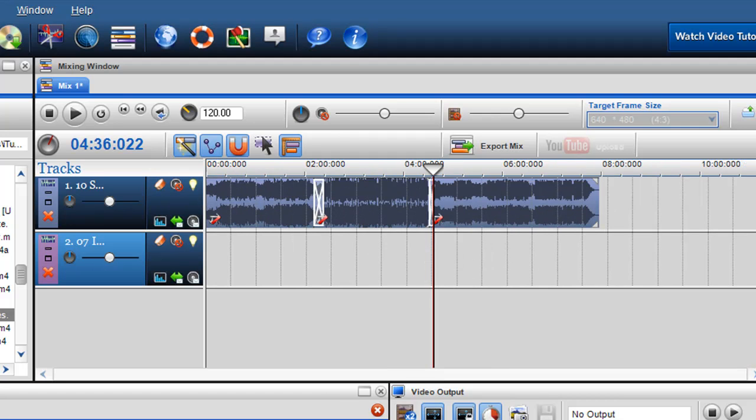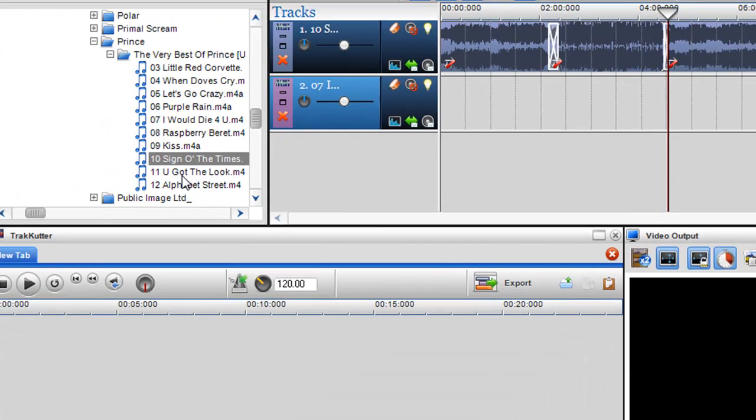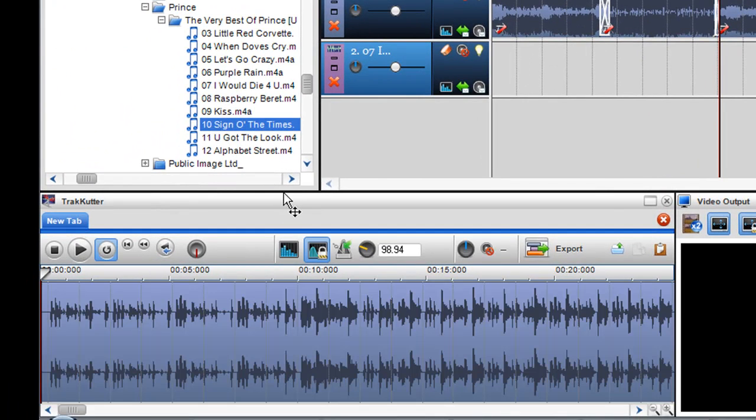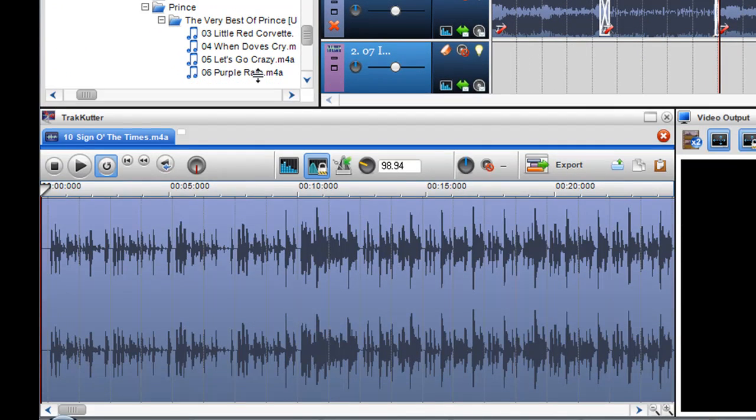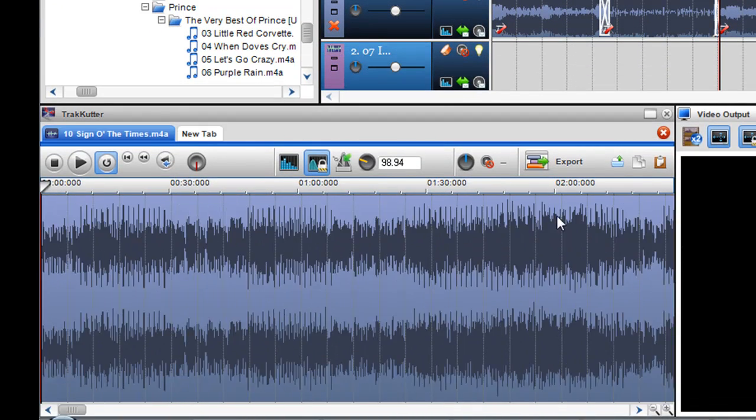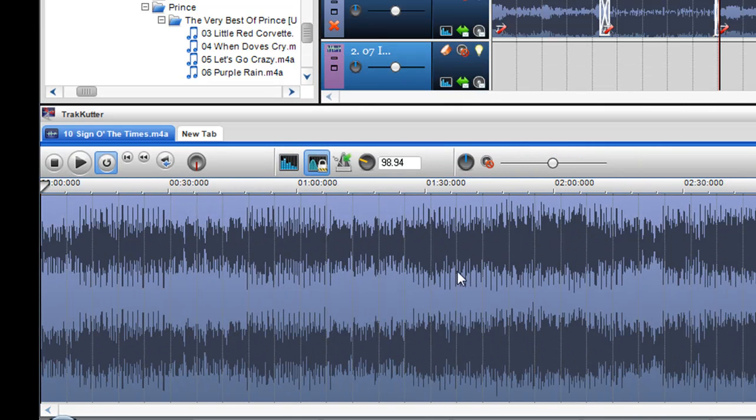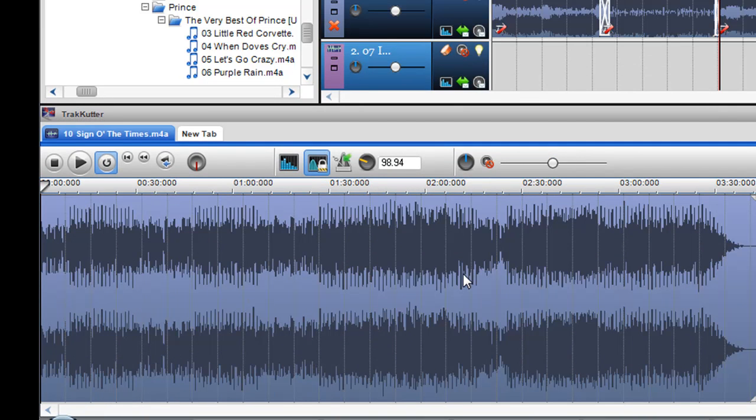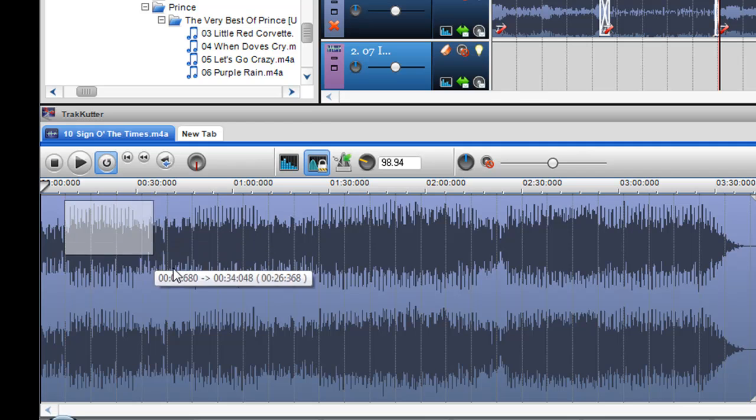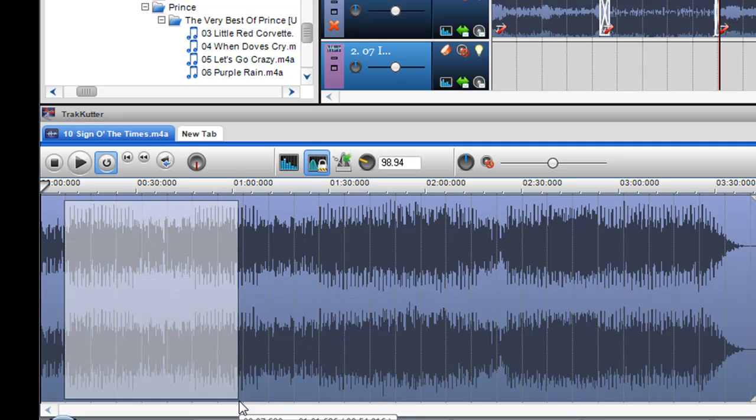It's just a very simple process. Another thing you could do is actually double click on the track, and it brings it into the track cutter. The track cutter is an editor. You can actually edit an area of a track. Let's say I want to just take this area. I hold down the shift key on my keyboard and the left button of my mouse and I create a selection.